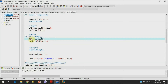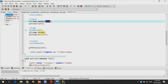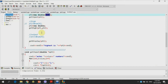Pointer pt2 is pointed to a new dynamic allocation, which is a simple variable, and pointer pt1 is pointed to a new dynamic allocation which is an array with a size of 10.